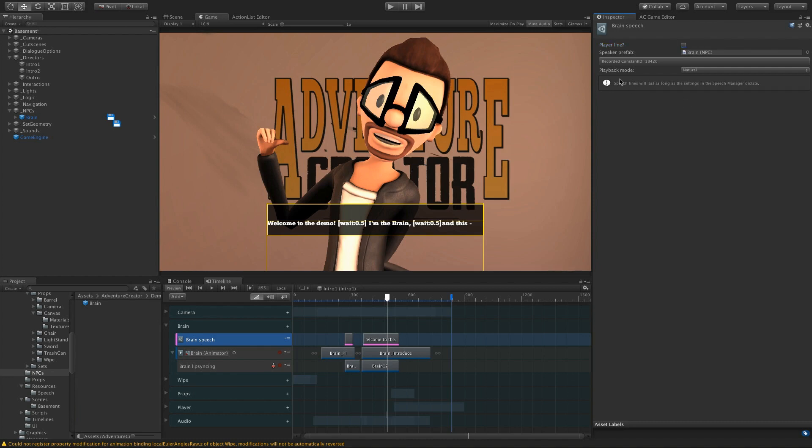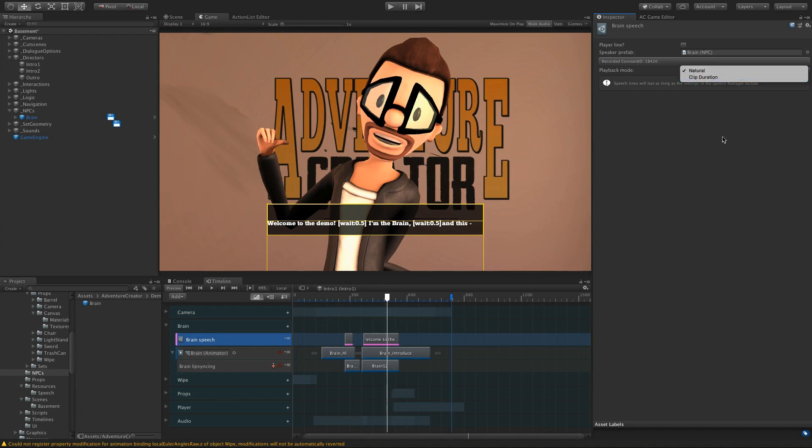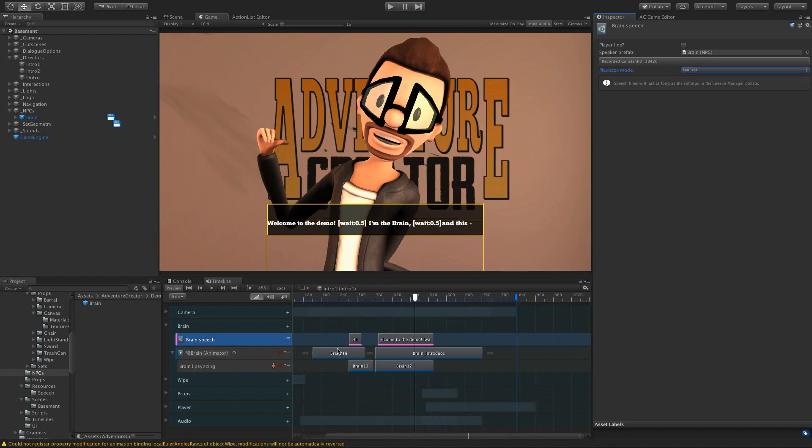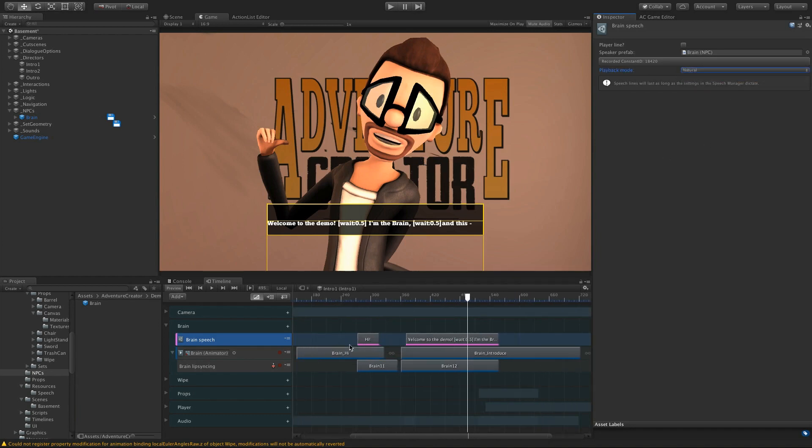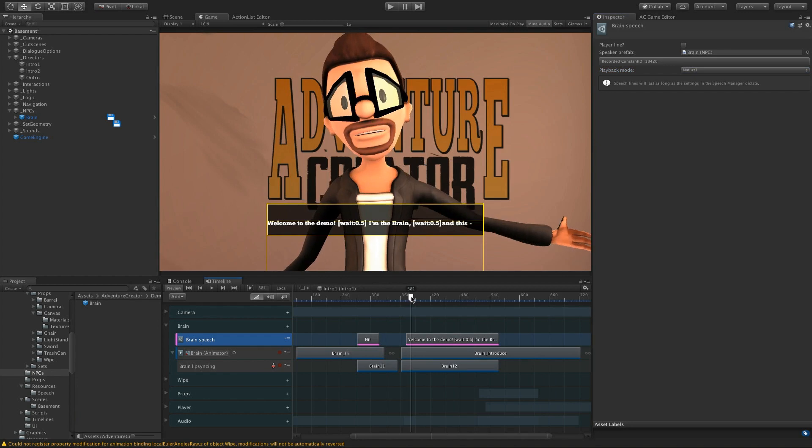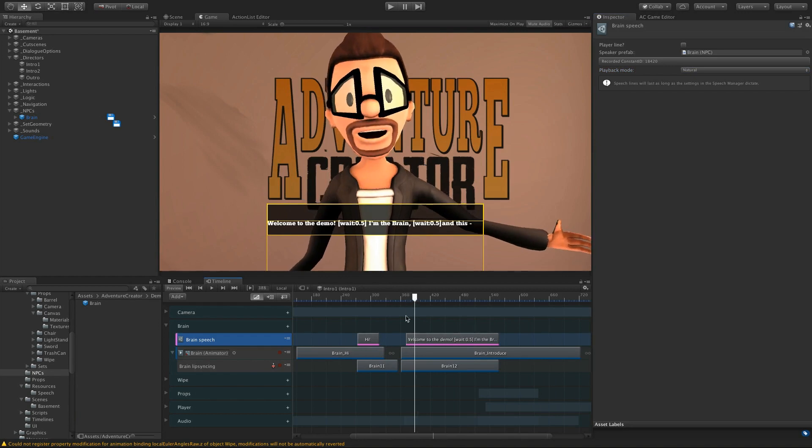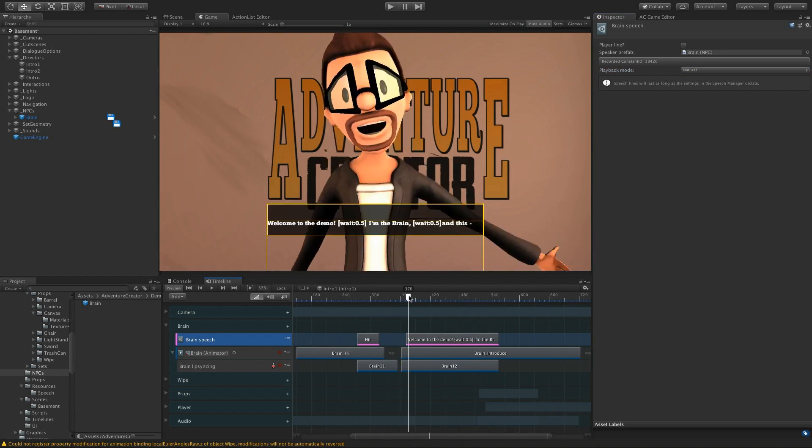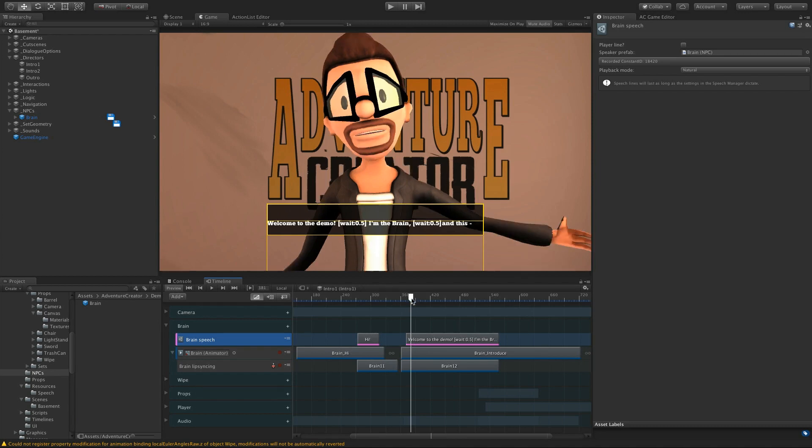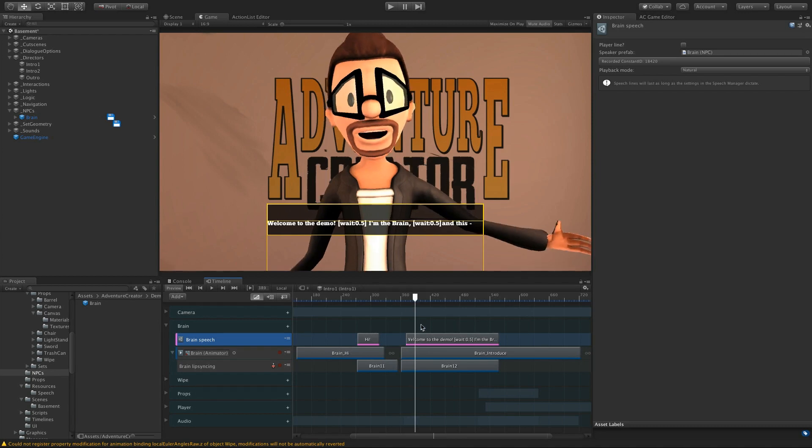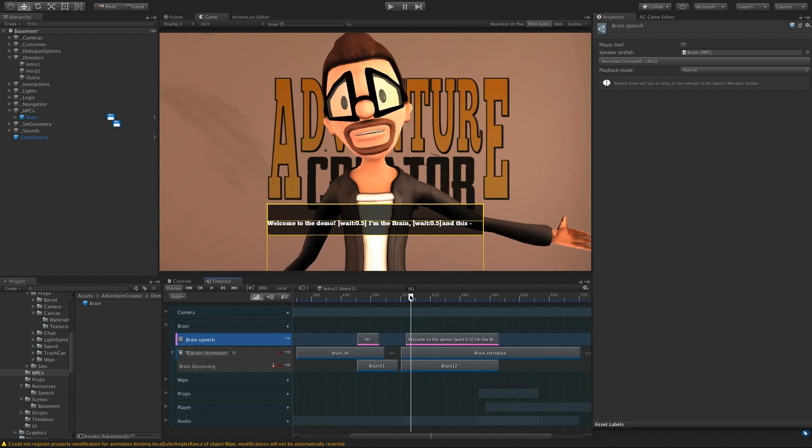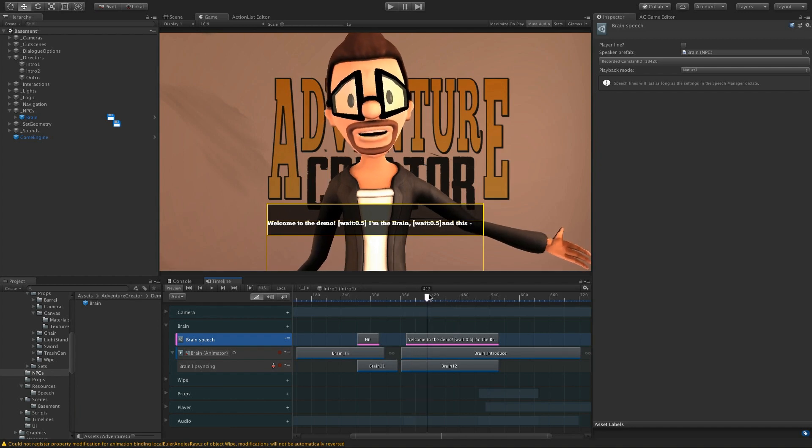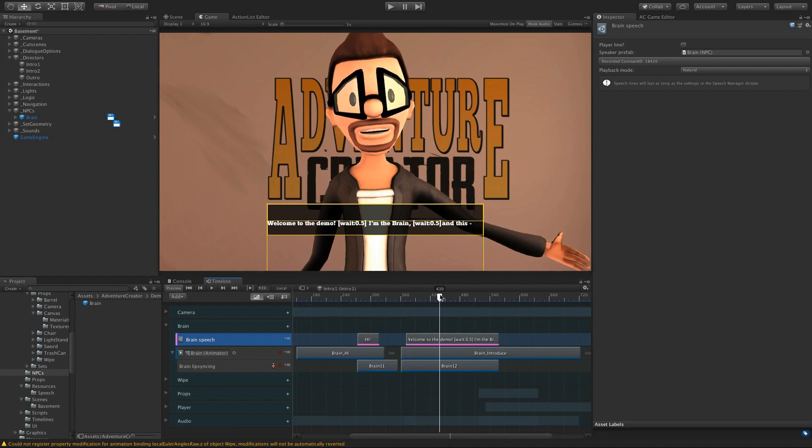And we also have this Playback mode field. And it has two options, Natural and Clip Duration. Natural means that the speech will play as soon as it hits the start of the clip in the timeline, and it will last as long as it would normally if we were using an action to play it. It's not going to consider the length of the clip itself.